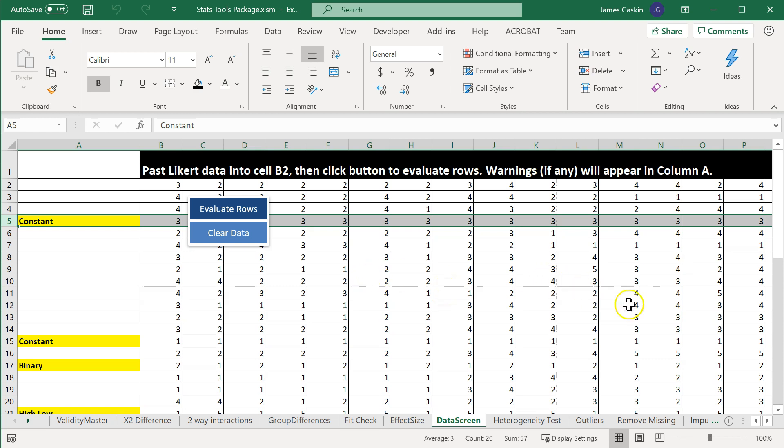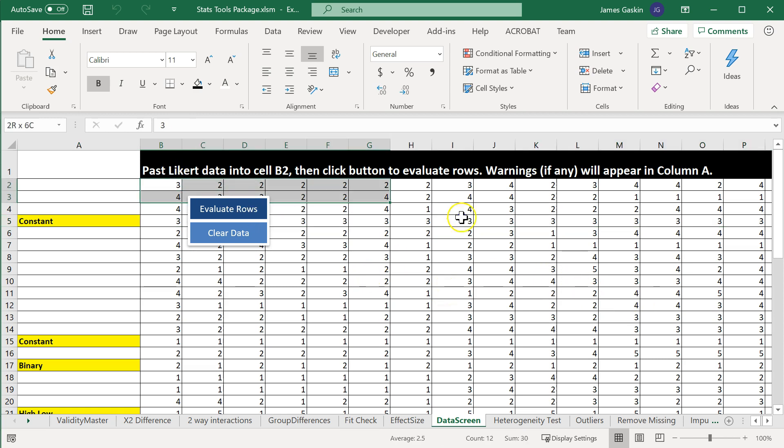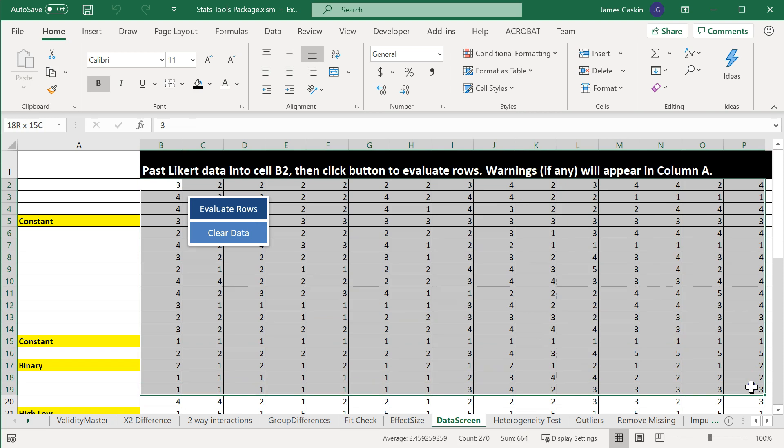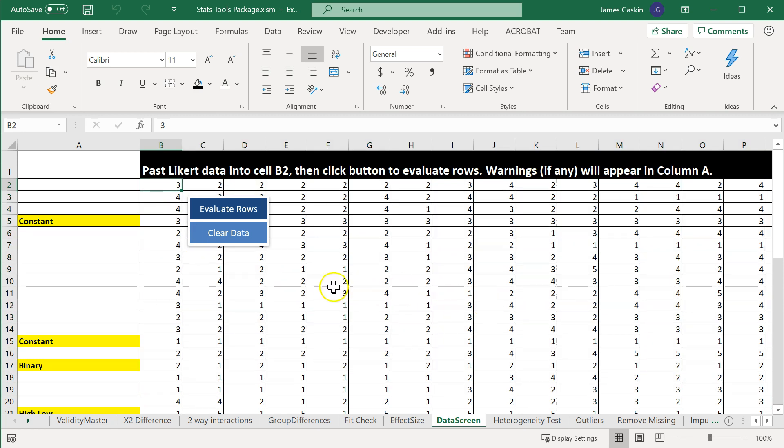because you may have other things, like gender, and industry, and experience, that are not Likert, and that wouldn't follow some sort of pattern.